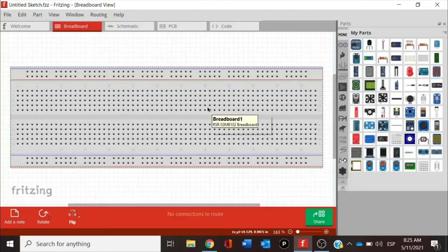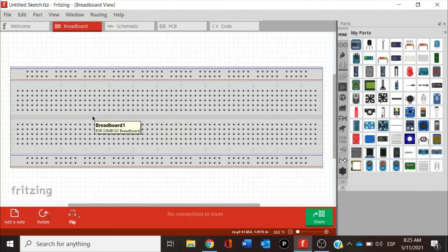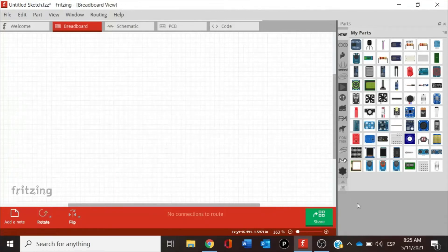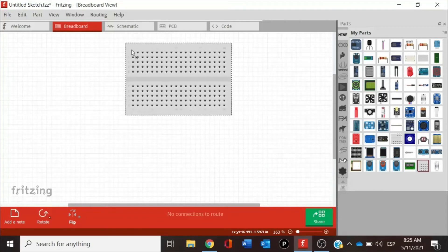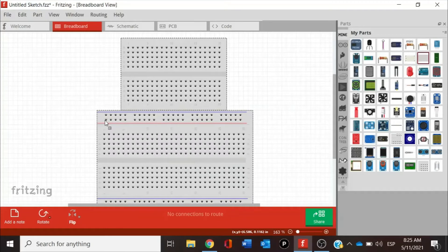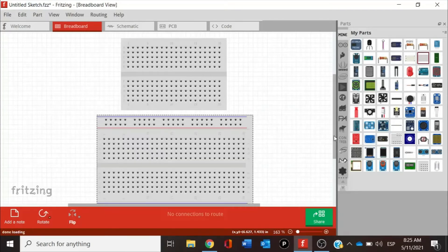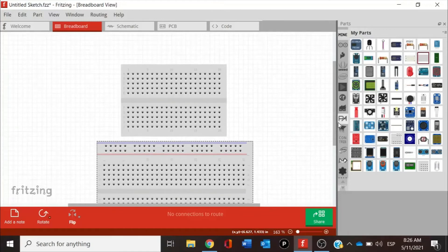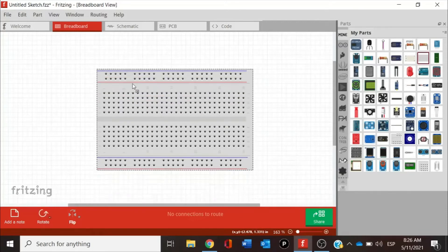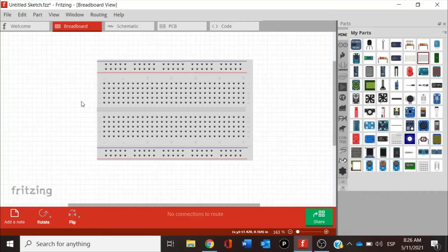We have the option of working with the large breadboard, or we can delete it and bring from this section a small breadboard. There are different types of breadboard — we have the tiny, we have the small. There are several options we can work with. So we are deleting this and bringing a small breadboard to the workspace.